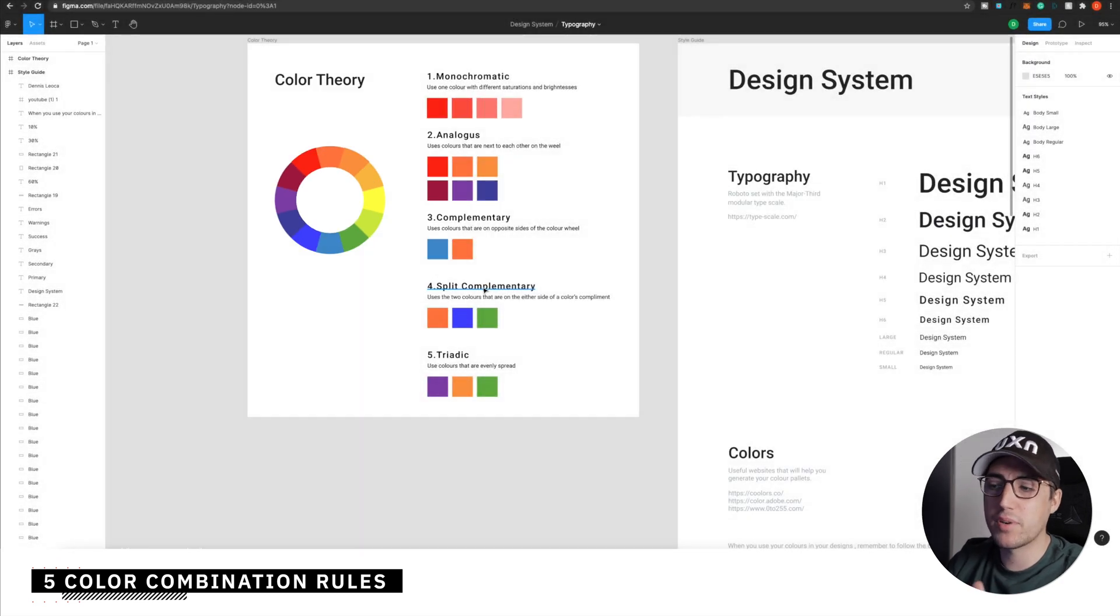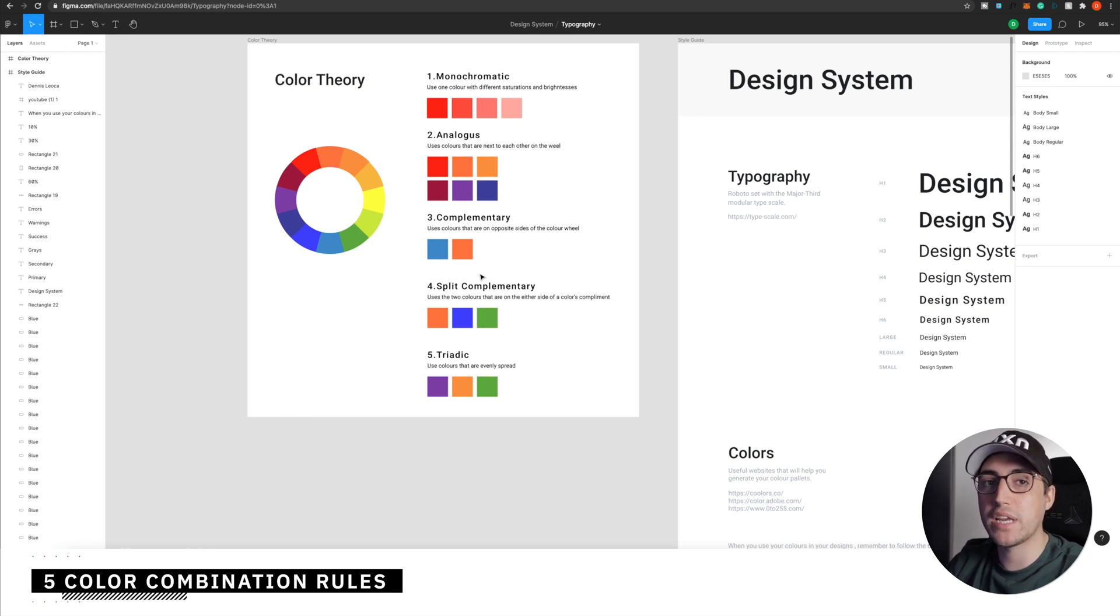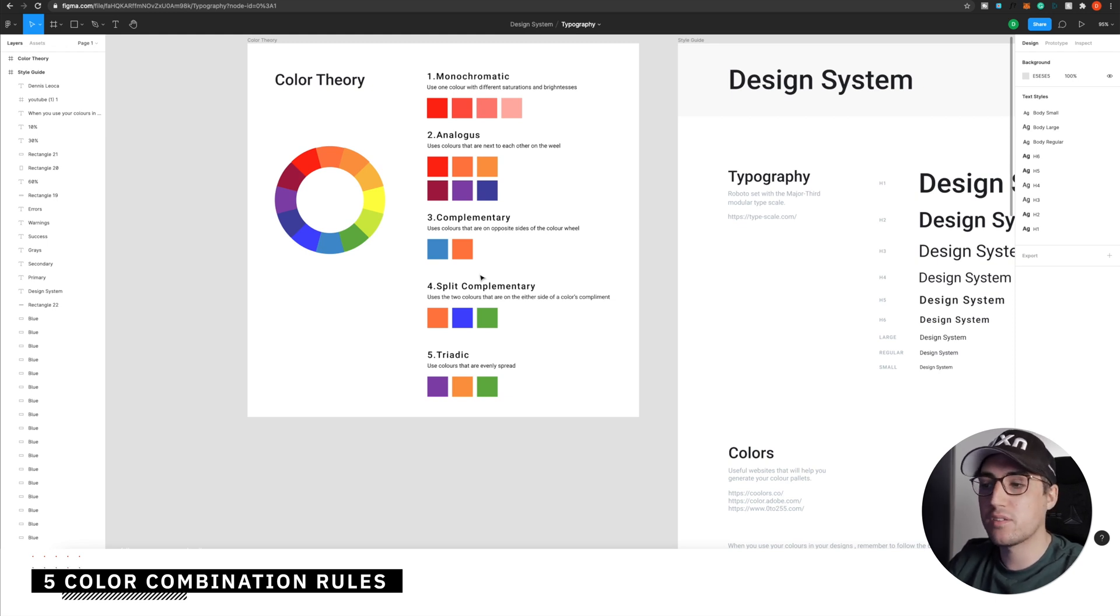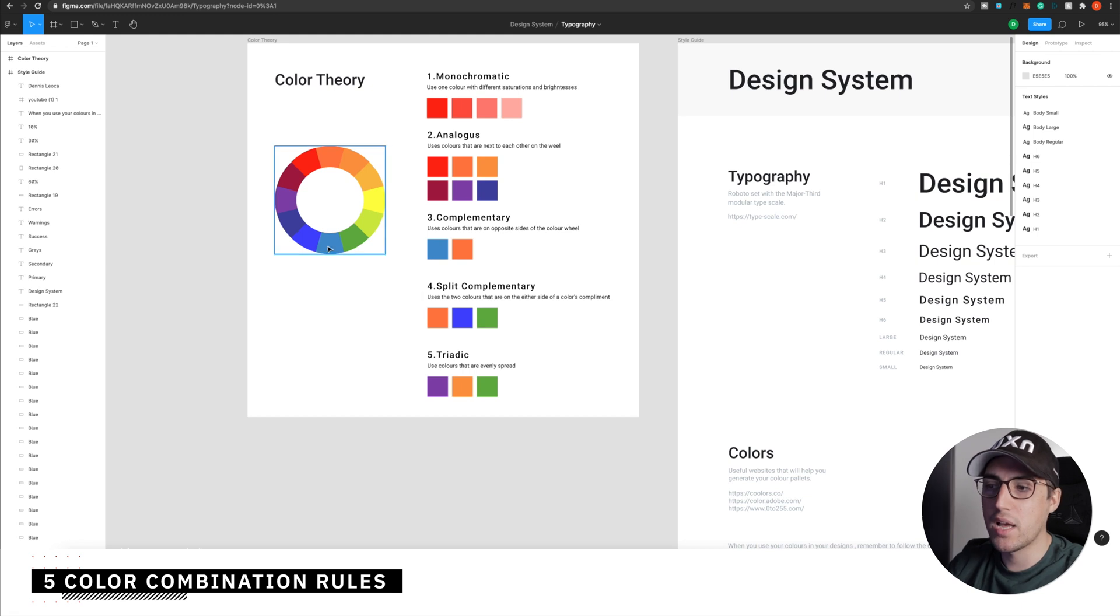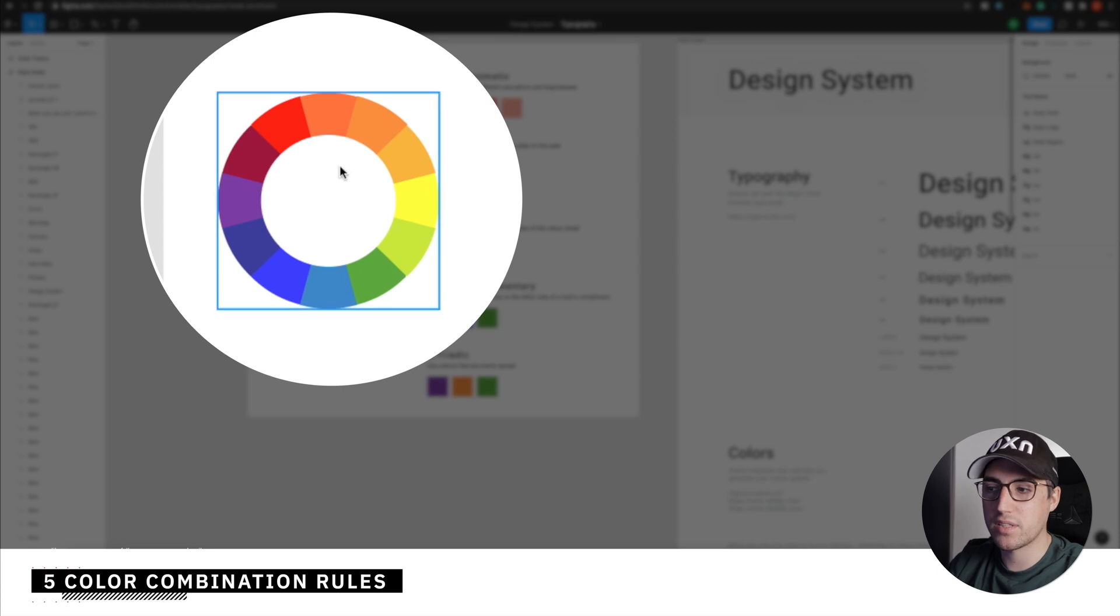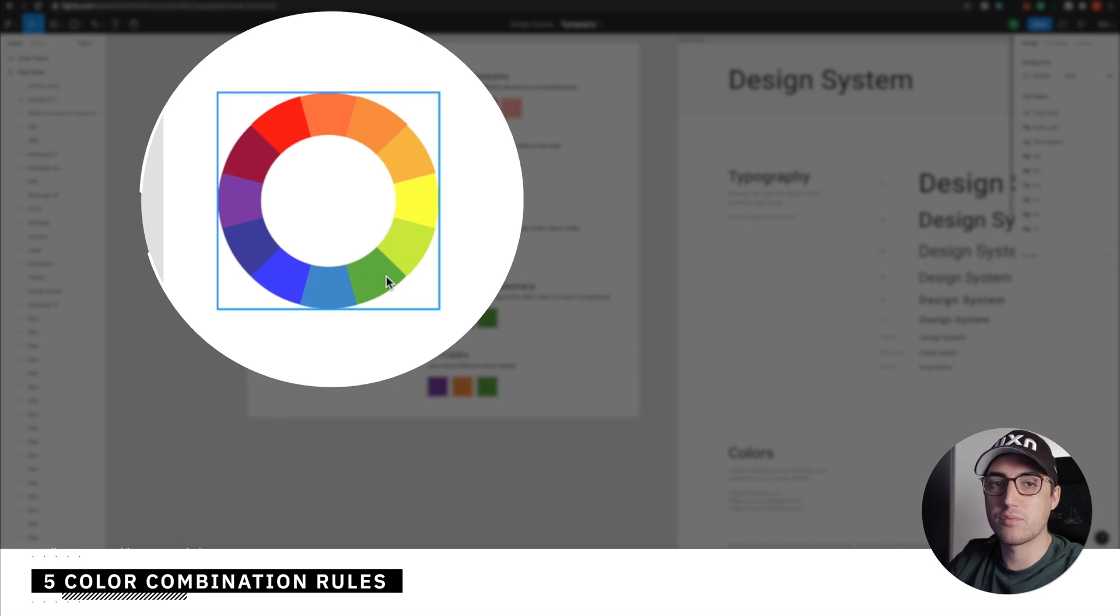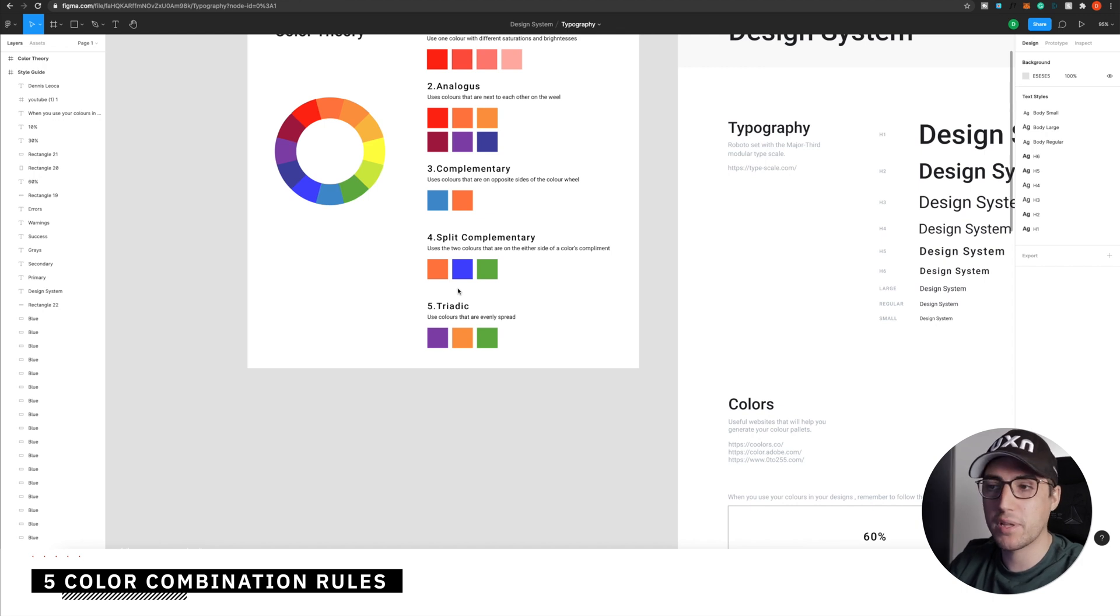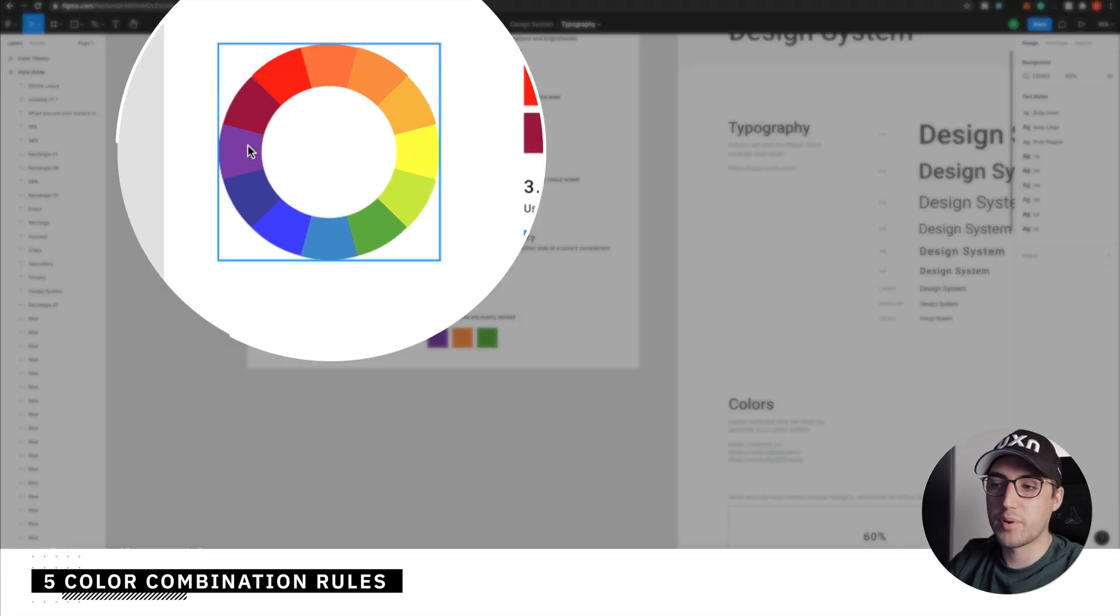The split complementary works in a similar way like the complementary, but you will use this only if you need to have three colors. Usually in UI design, we only use primary and secondary, but you may want to use a third one. And this is when this rule comes in place. So for example, the split complementary works exactly the same as the complementary one. But instead of only picking the color opposite to your primary color, like in our example here from orange, instead of picking blue, you can pick this darker shade of blue and this green one.